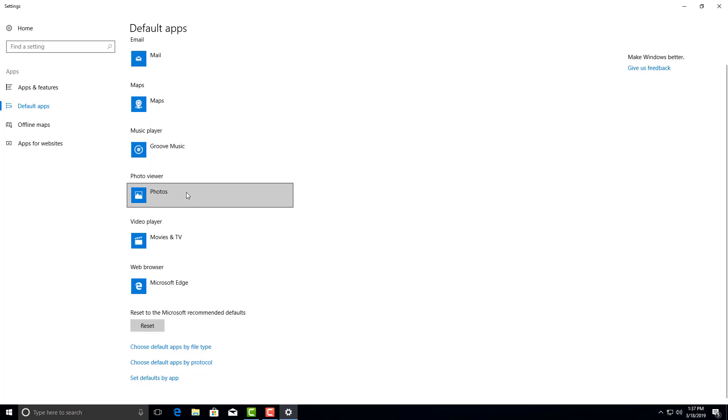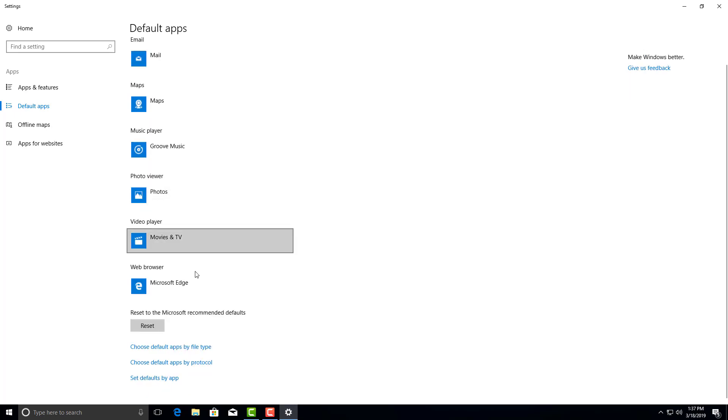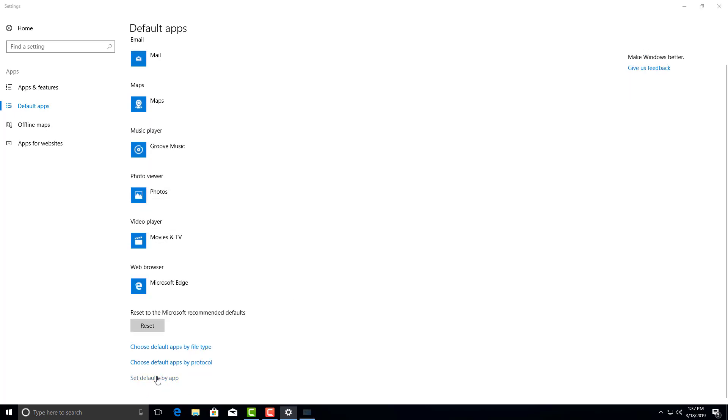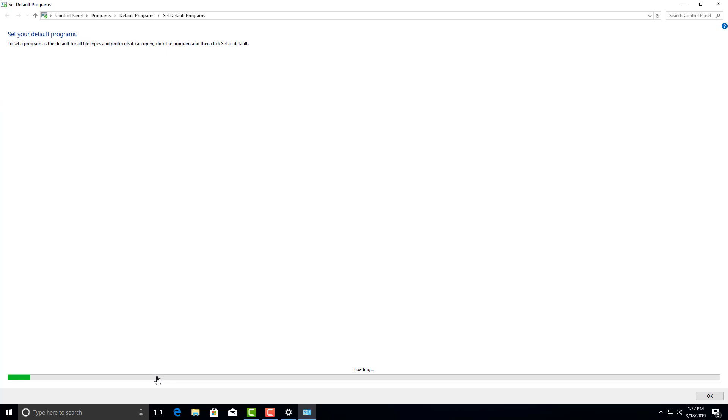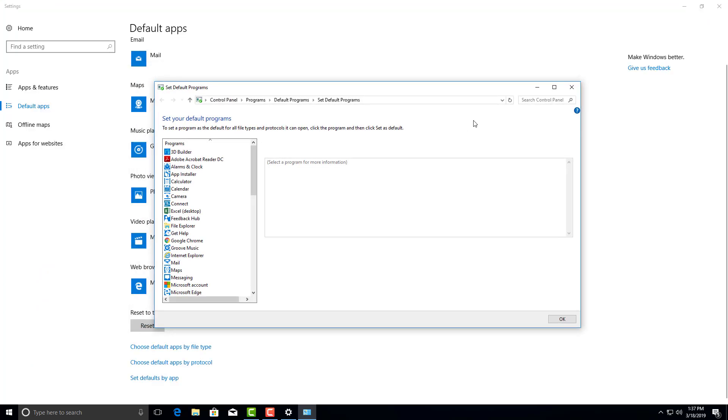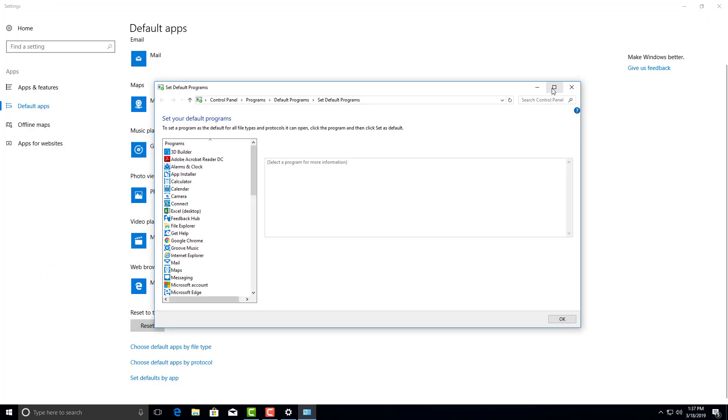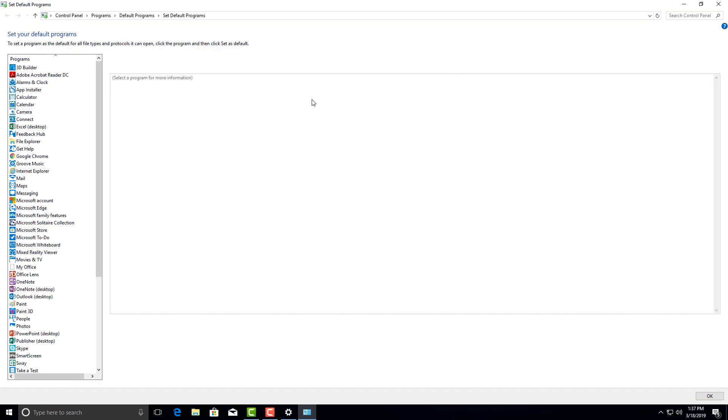Scroll down to the bottom. Set defaults by app. It's going to open up this window. Sometimes this window opens a little smaller. You can click in this box right here, it'll make it bigger. So sometimes it opens like this. If you want to see it bigger, you can click on that.